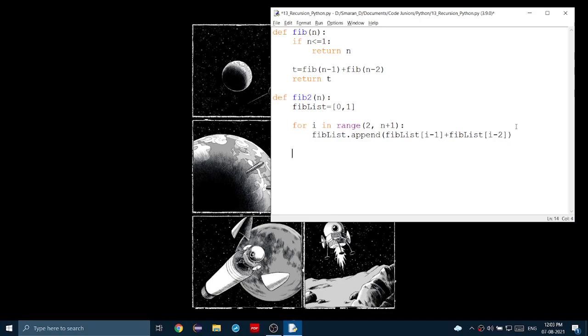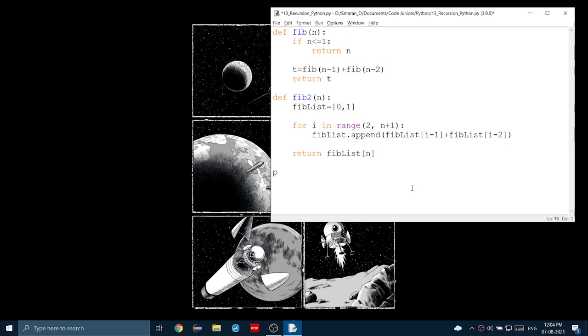In the end, after that for loop, we return fiblist of n, the nth Fibonacci number. Now, let's run it.